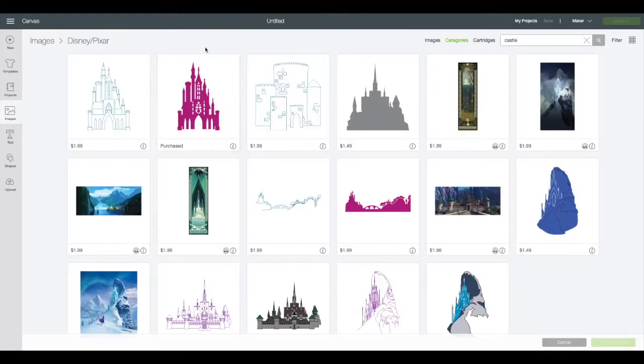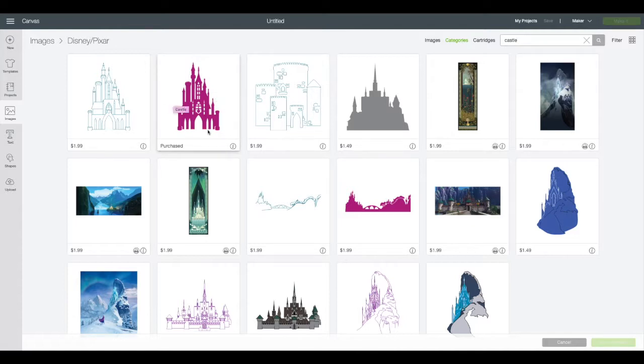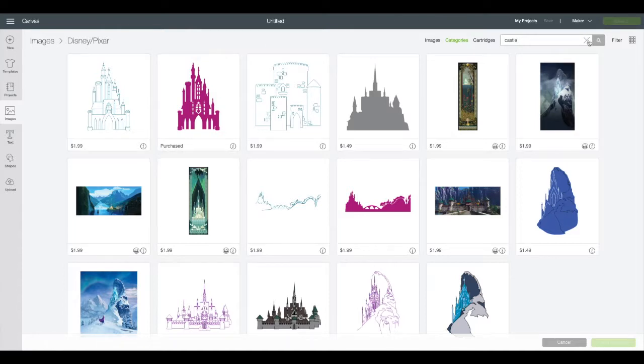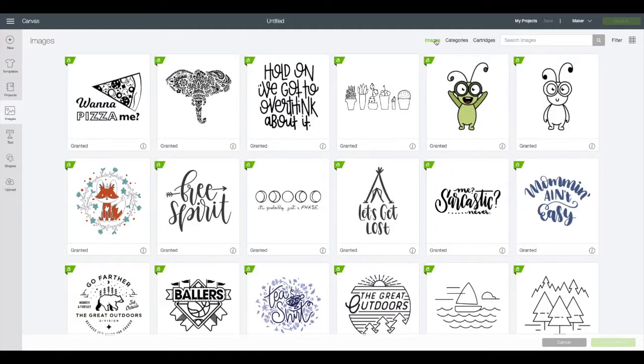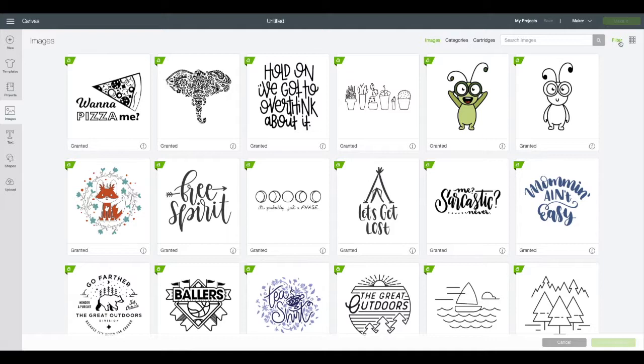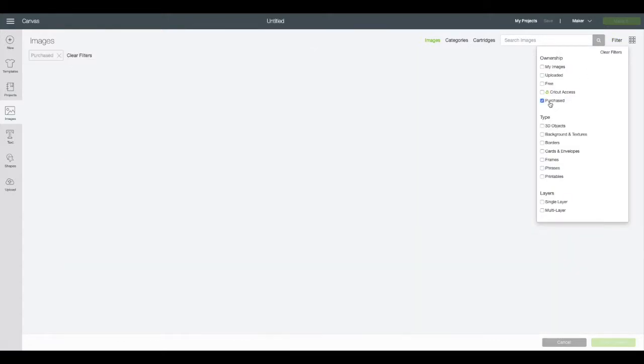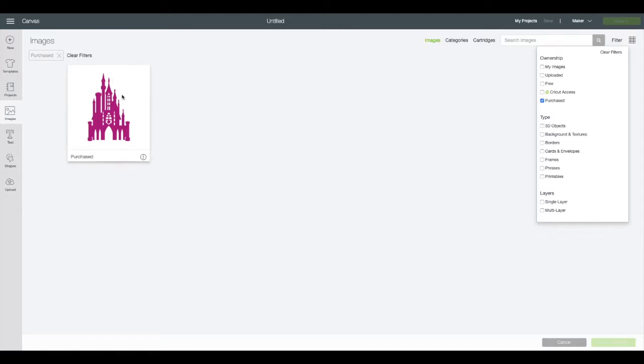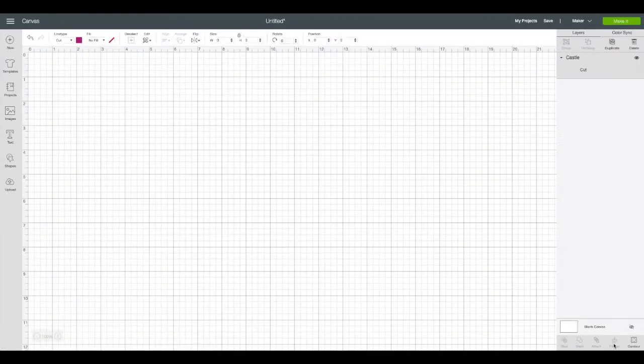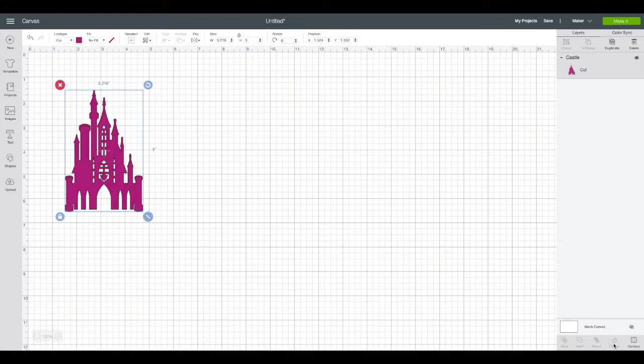I want to show you the shortcut way if you've already purchased an image. Go to filter at the far right hand upper corner and choose purchased from the drop down menu. There's my castle. Select that and then insert images, that green button at the bottom right of your screen.